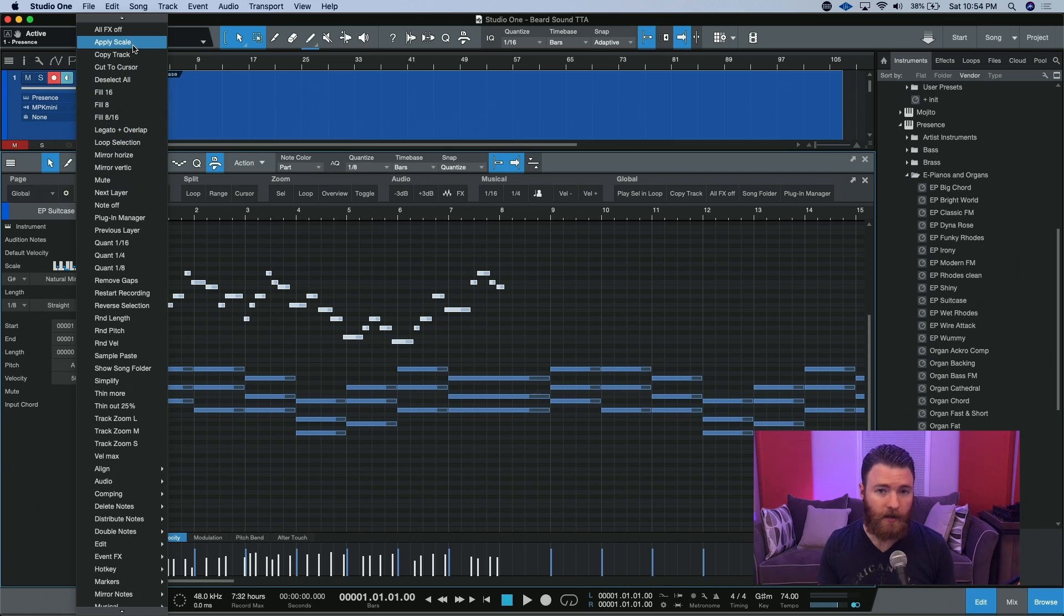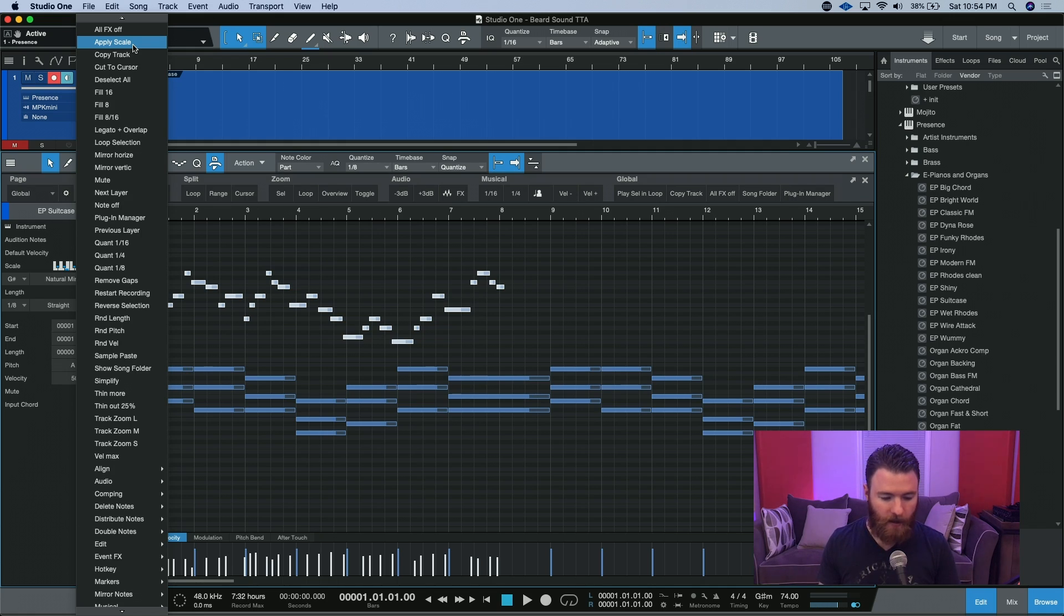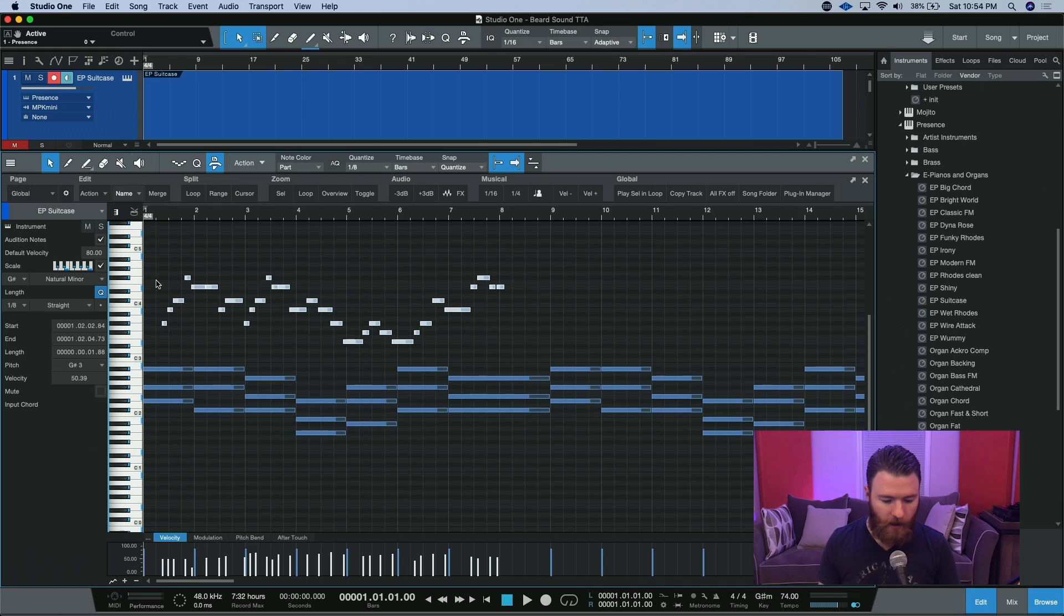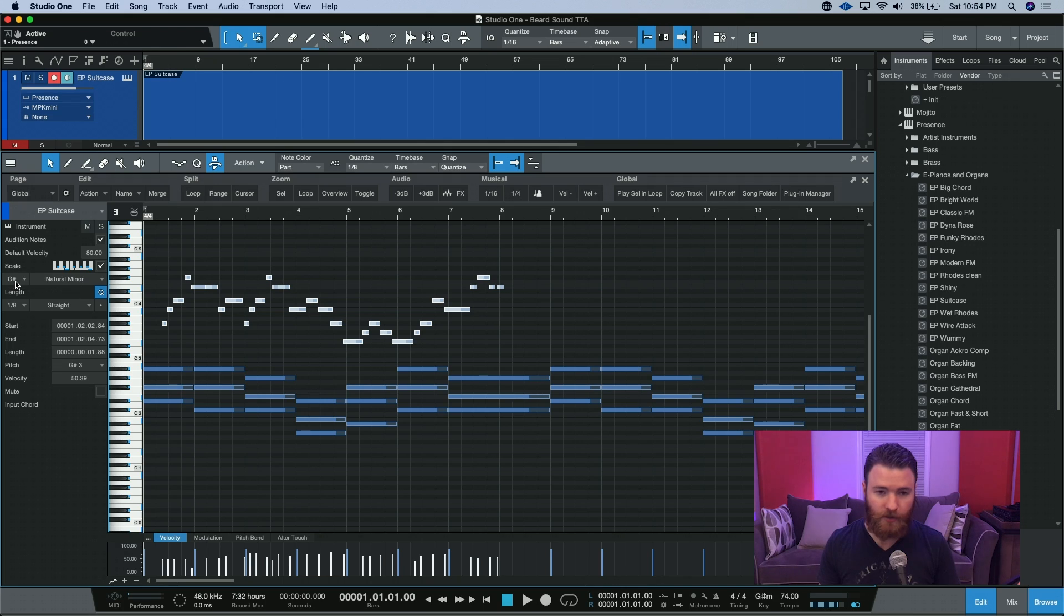I haven't applied a keyboard shortcut for this one yet, but you certainly could to help speed up your workflow. Since I have my notes selected, I'm just going to hit Apply Scale, and you'll notice all the MIDI notes moved. And what it actually did is it dropped all the notes to fit within the scale of G-sharp minor.